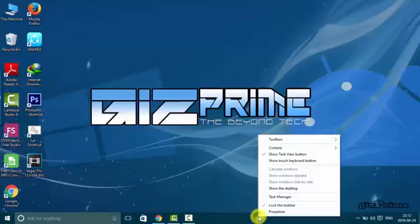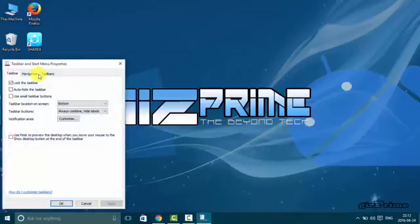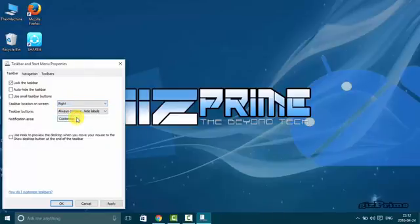Now again right-click on taskbar properties. Click on taskbar location button. Move your taskbar on left, right, top, bottom as you wish.